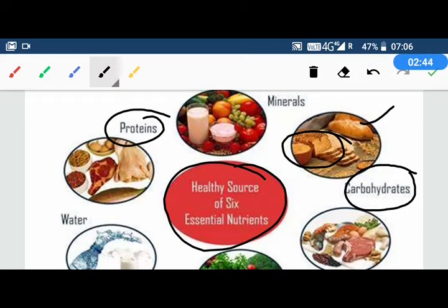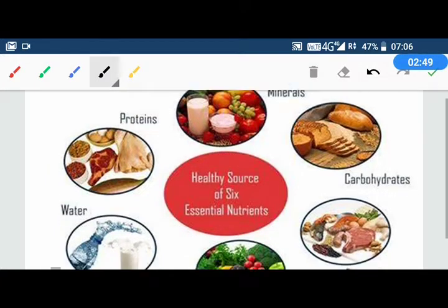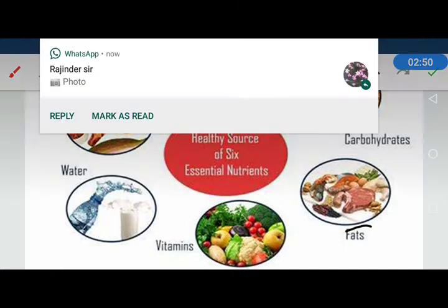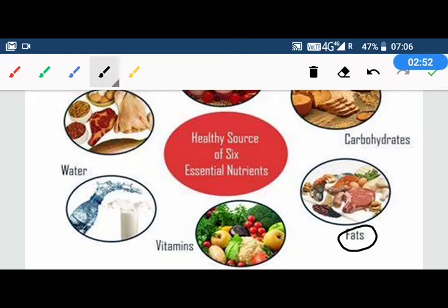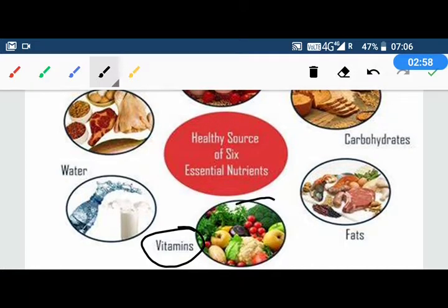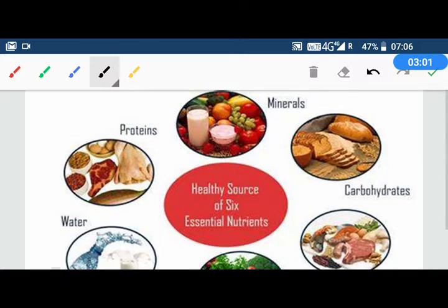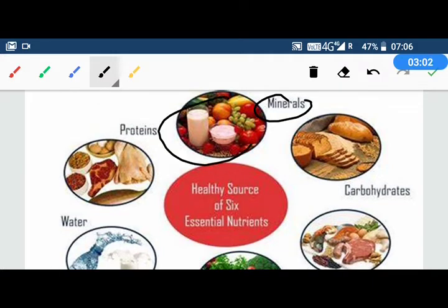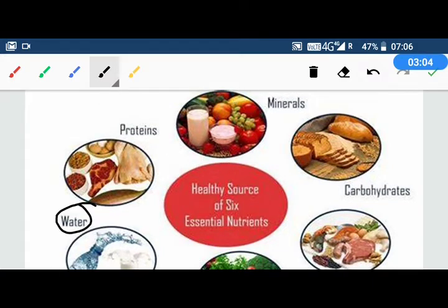Proteins, which are present in meat, fish, eggs, and dals. Fats, which are present in butter and milk. We also have vitamins and minerals, which are present in fruits. Water can also be taken as a source of nutrients.